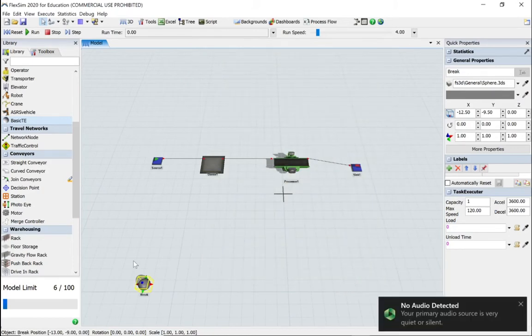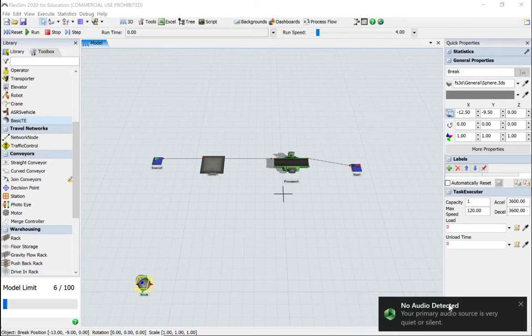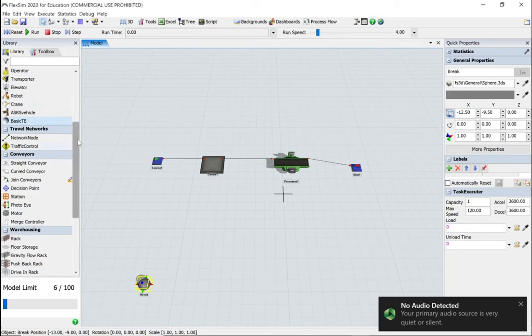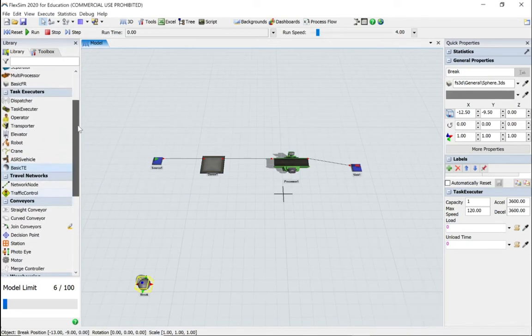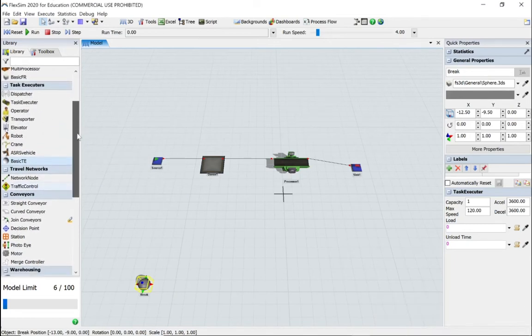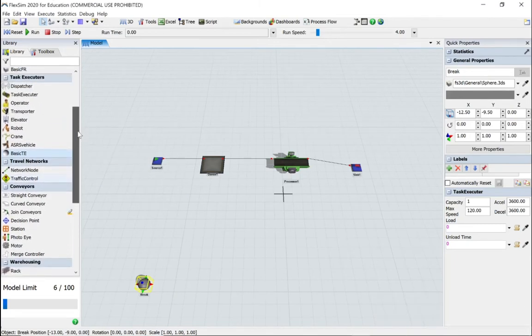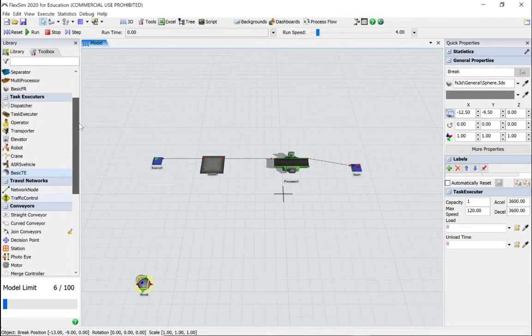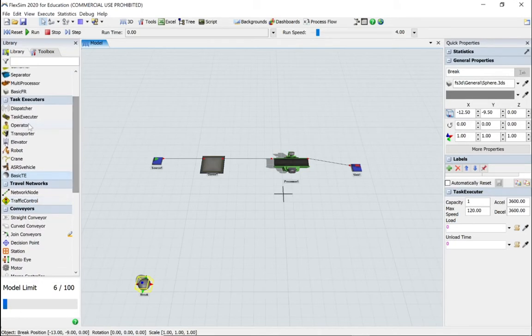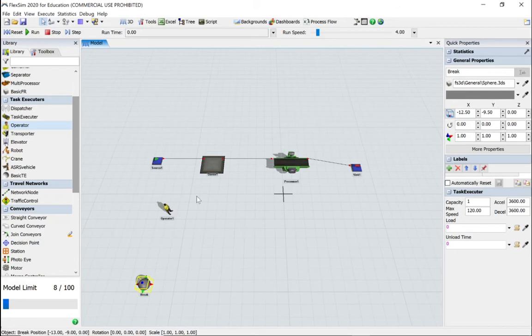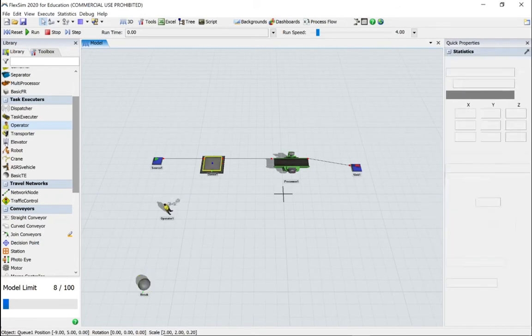And now we need to bring in an operator. There it is, operator. I'm going to connect it to the queue using an S key.